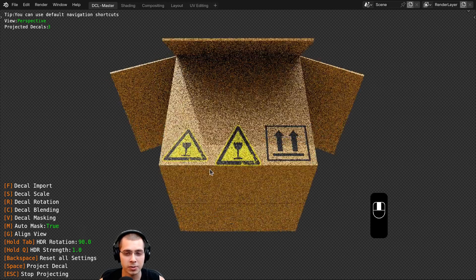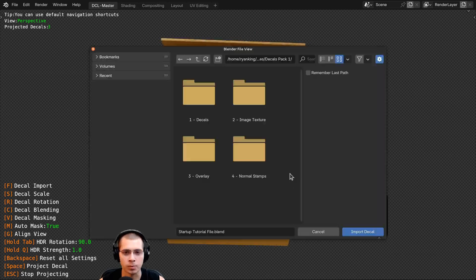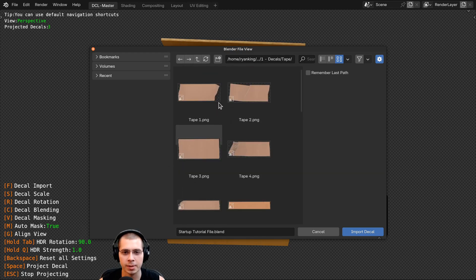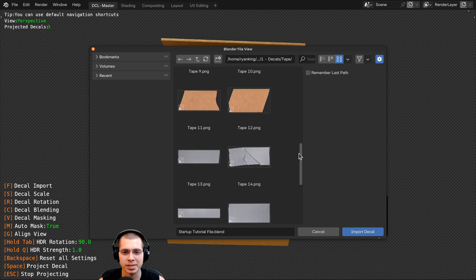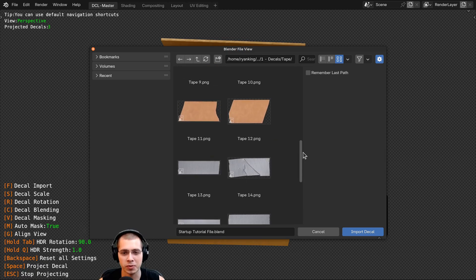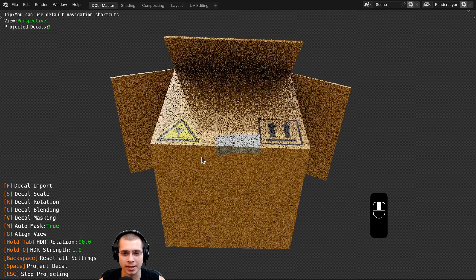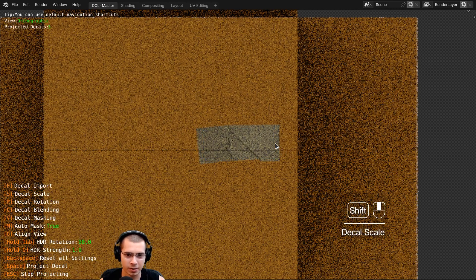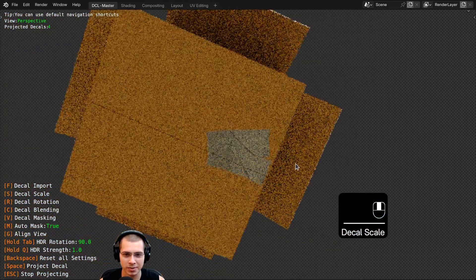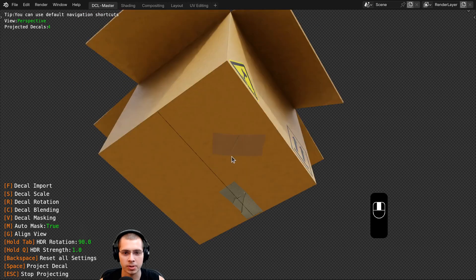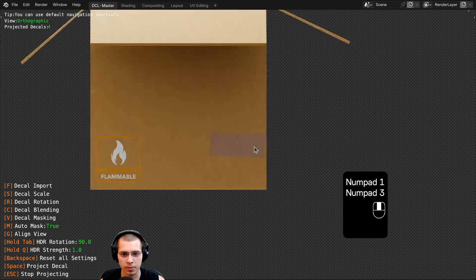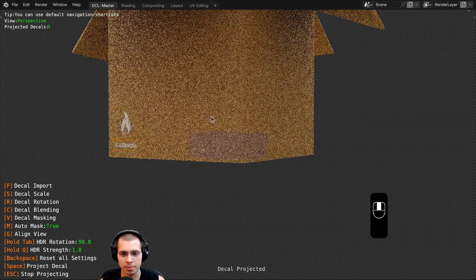Another cool thing I can do is add tape to the box. I'll press F to add more decals, go into the decals folder, then into the tape folder. You can see there are some pieces of tape here — super useful for adding to a cardboard box. I'll add a piece of duct tape, scale it up, and place it there. Then I'll choose another tape piece and add another piece of tape in a different view.